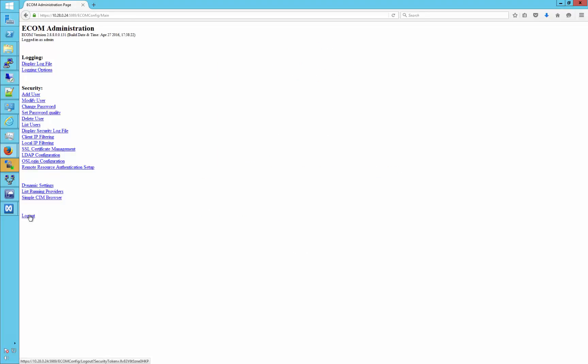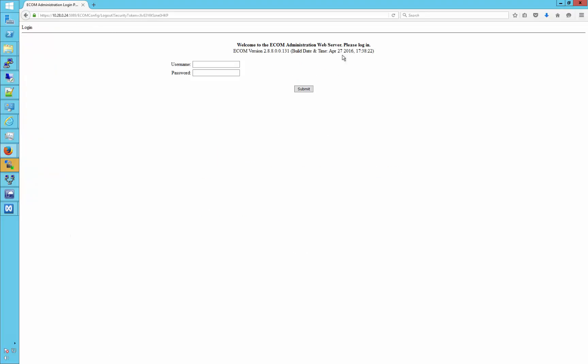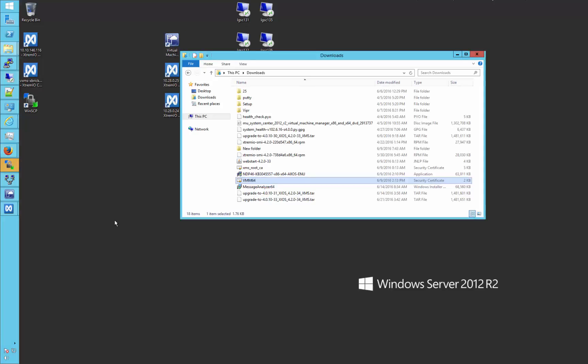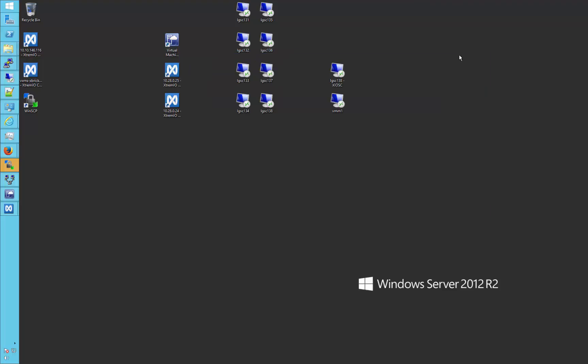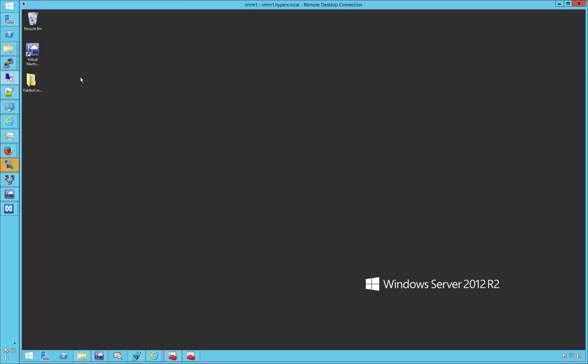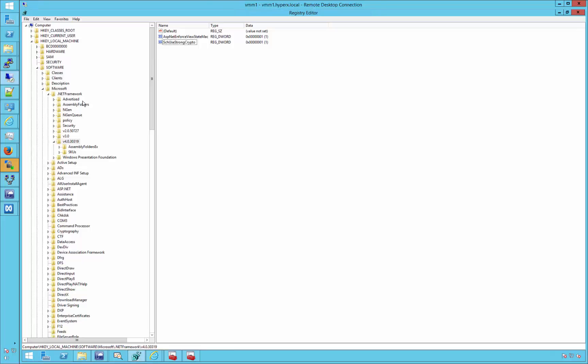Two other prerequisites need to be in place to ensure secure communication across this solution. Firstly, .NET 4.6 should be installed, the file shown here. And secondly, a registry entry will need to be added on the VMM server. This is shown here, and is also documented in Microsoft KB 2960358.